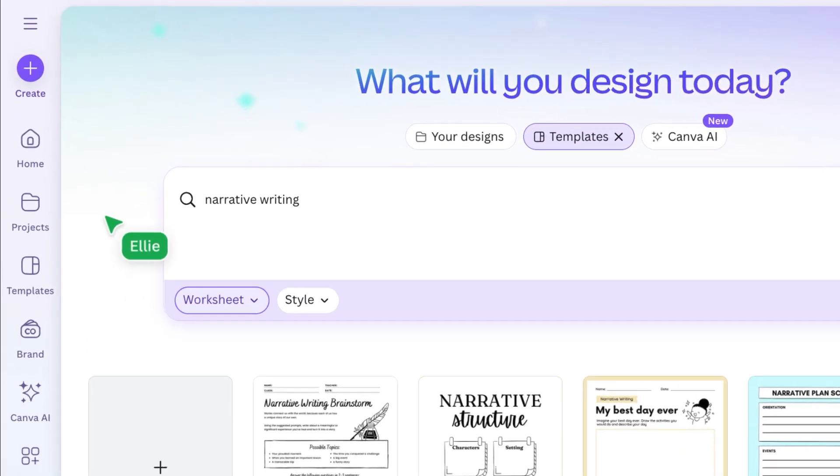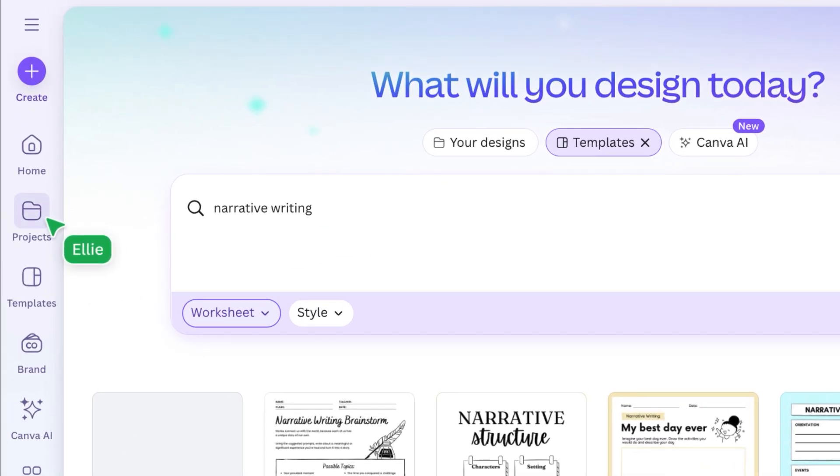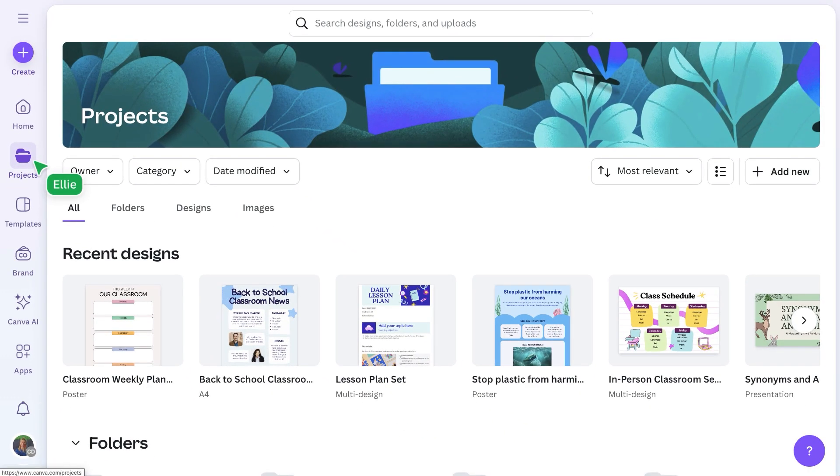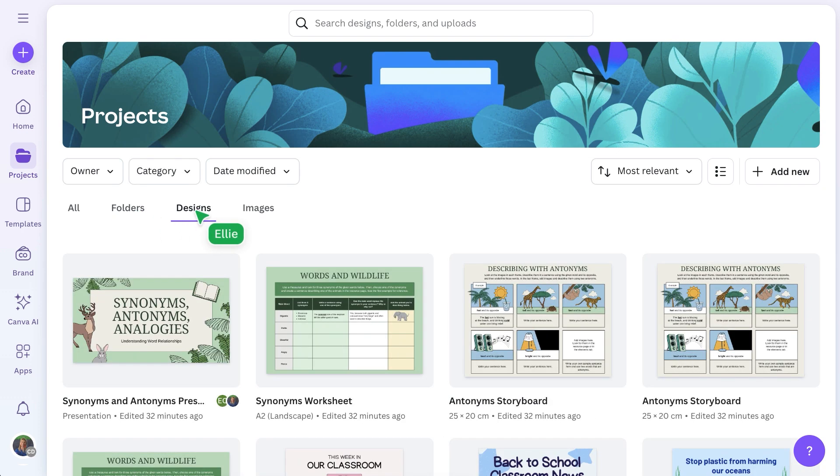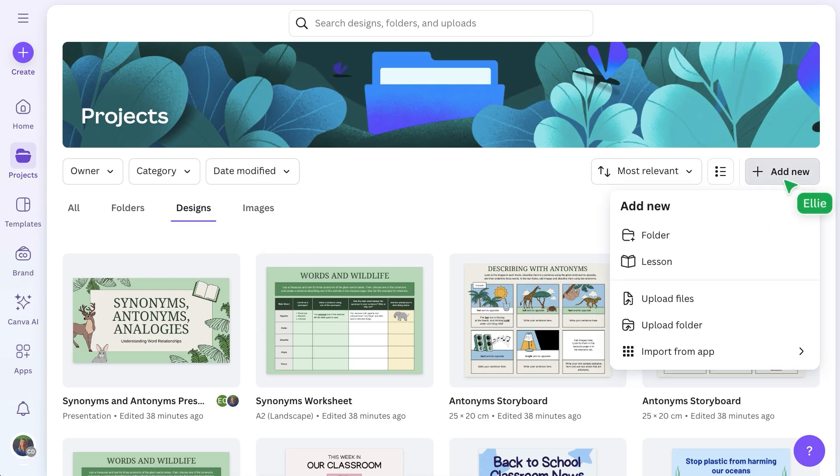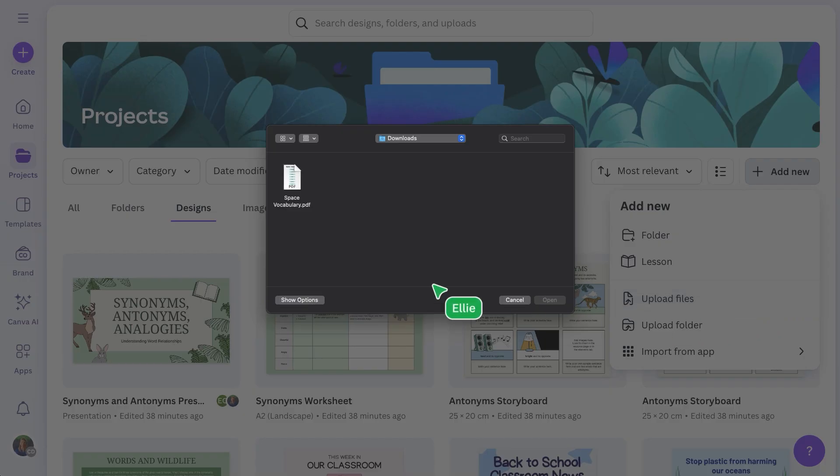Let's look at projects, your hub for designs, uploads, and shared content. Here you can upload resources like PDFs, PowerPoints, and images. Just drag and drop, or select Upload Files to get started.